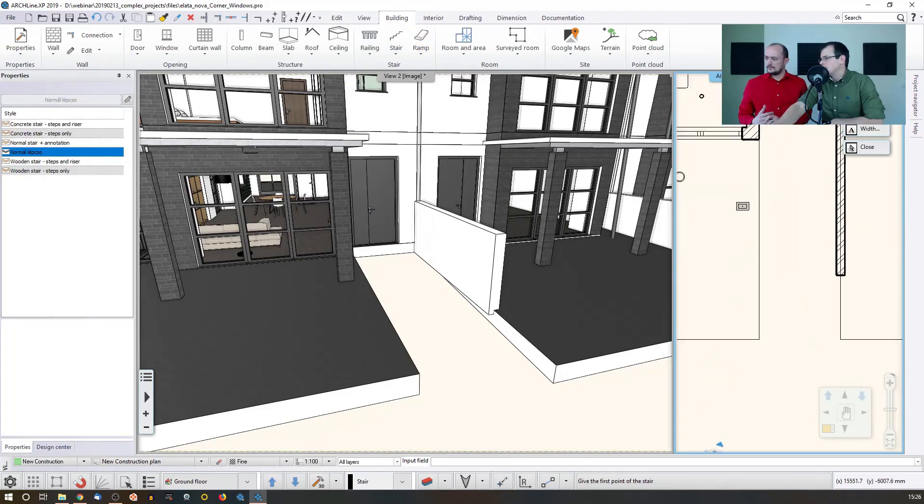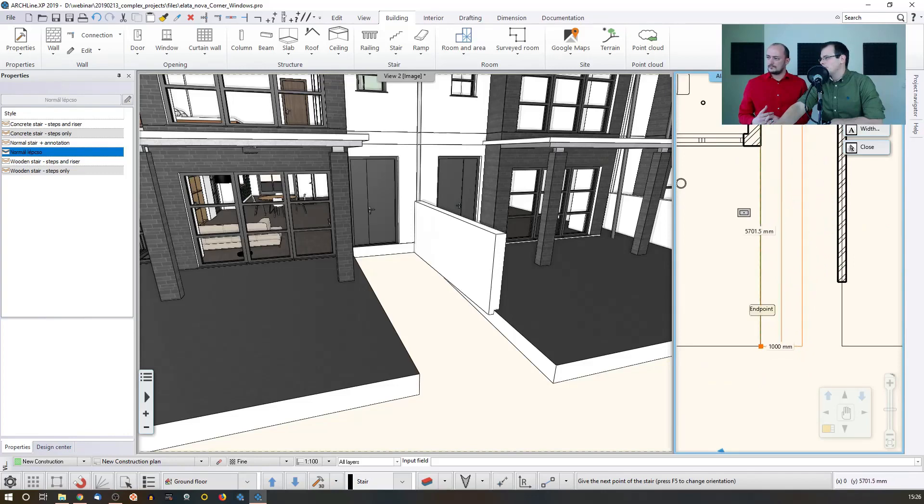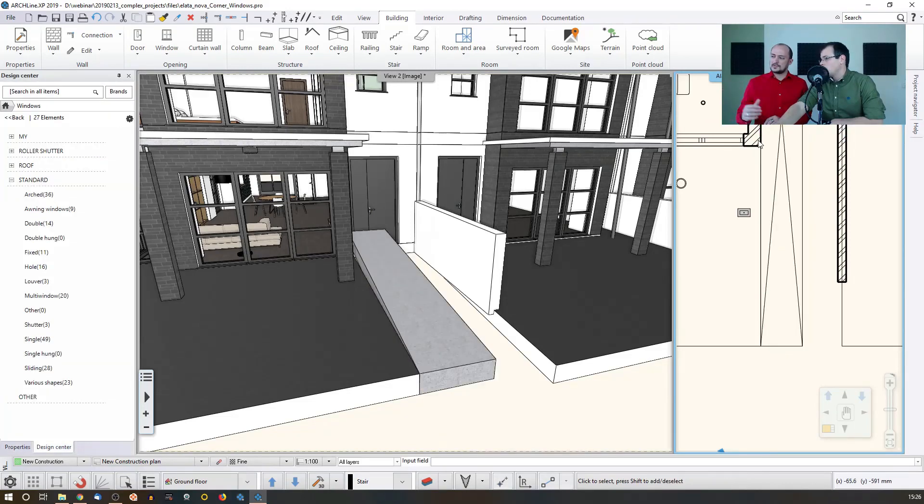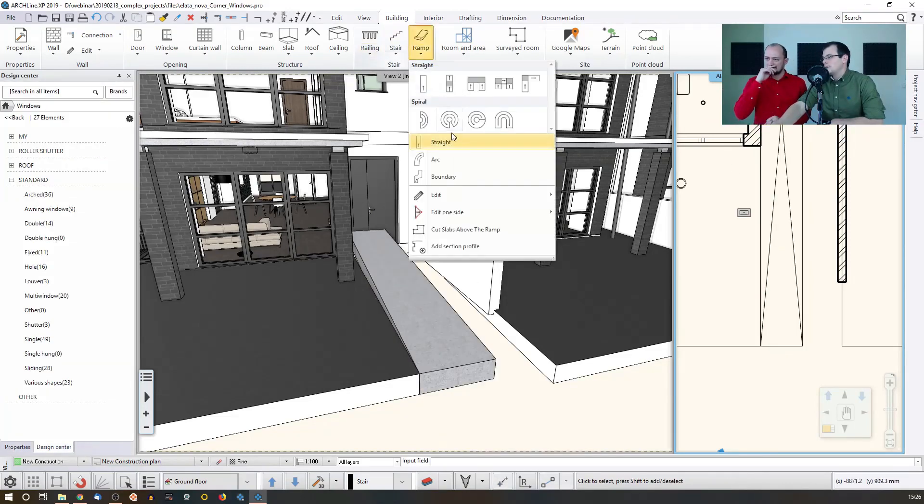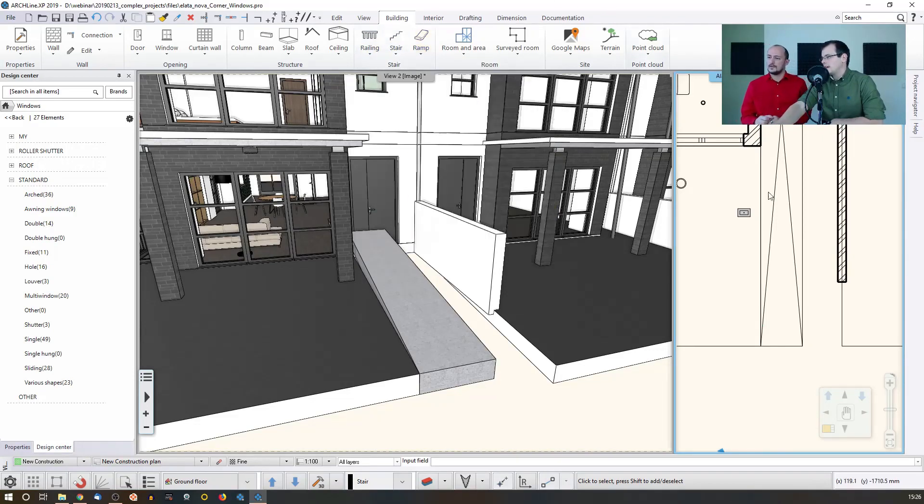Just like with the stairs, you have to define a starting point and you have to define an end point. Just like that. Obviously, you can type in the value if you want to go with the exact length, but now I'm just going to... This can also be an L shape or something. Oh, yes. It can be. It can be other shapes as well. It can be like a cylindrical or arched way.